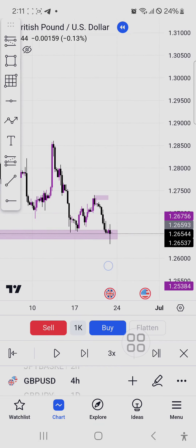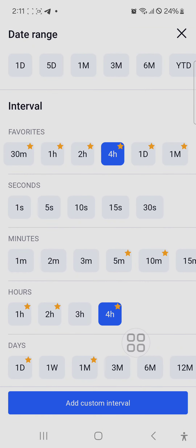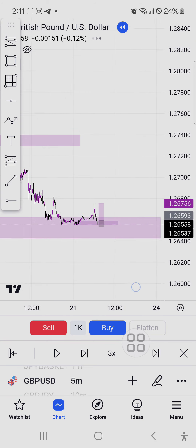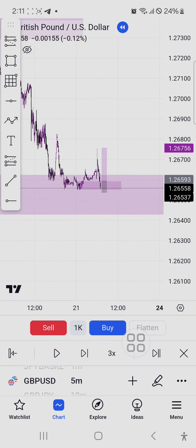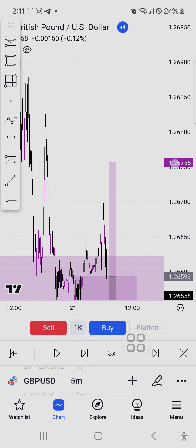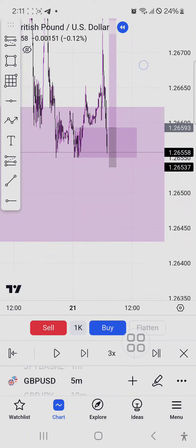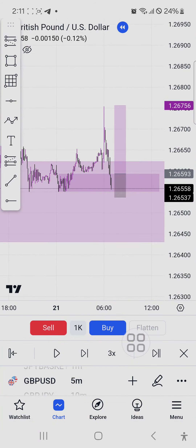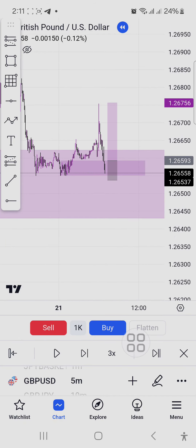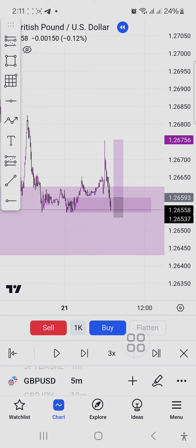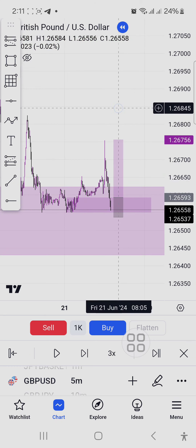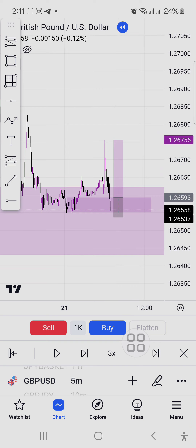When I went down to the five-minute timeframe, this was what I was seeing. This was my view this morning. I marked this as the order block — it's more clear on the 15-minute timeframe. I marked this as the order block and I was waiting for price. Price had already swept this liquidity here, and even the confirmation was there.